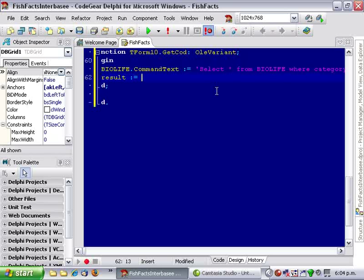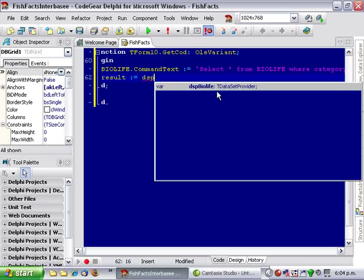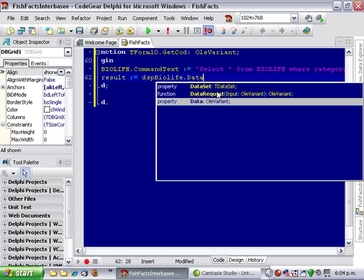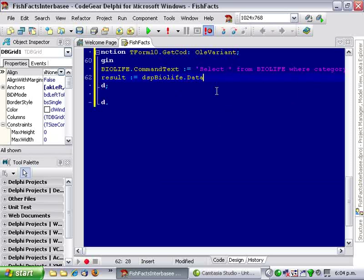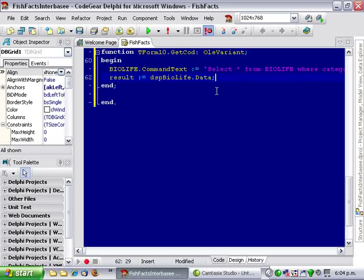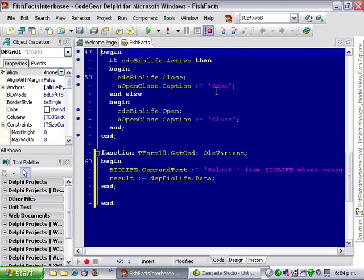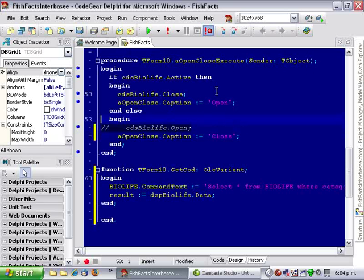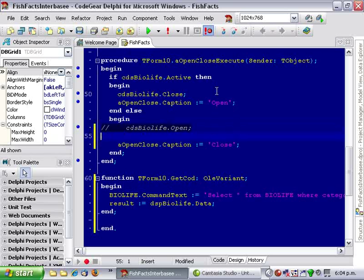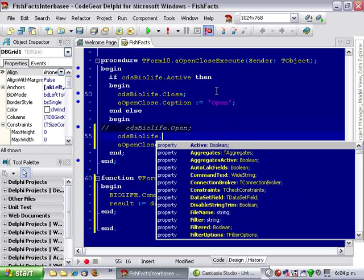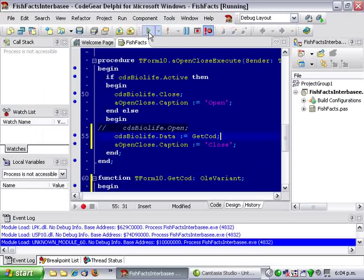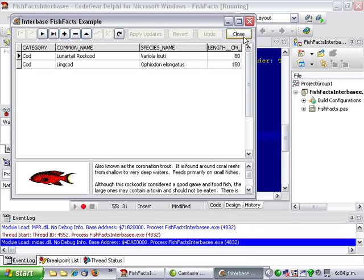And result is assigned our data from the dataset provider. And I'll just make a minor change in Open instead of going Open, assigned getCod. So let's run that and fingers crossed I've typed everything correctly. There we go.